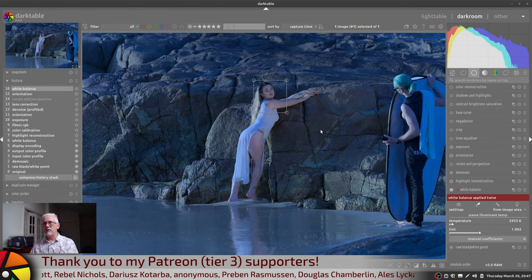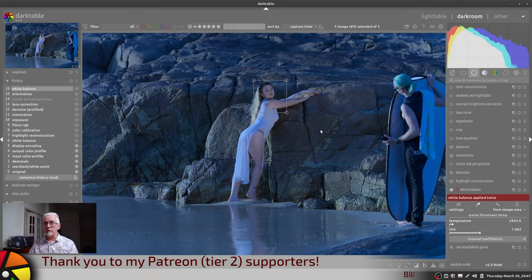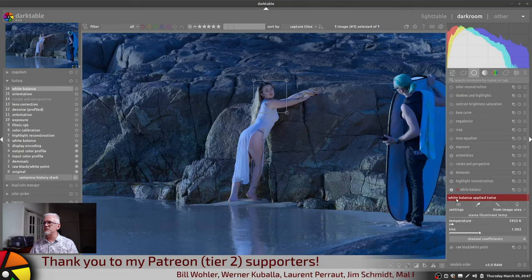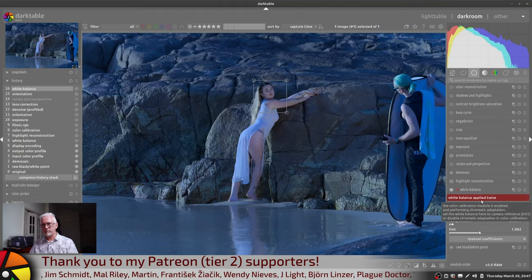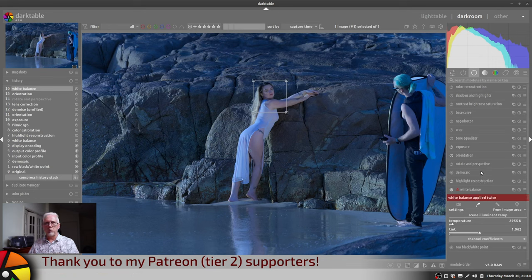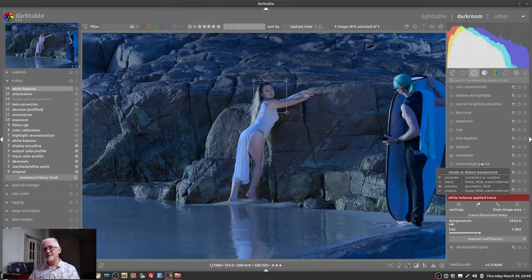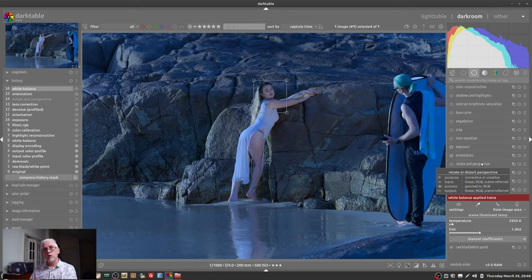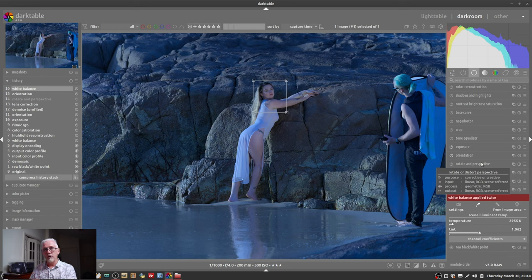Right now you're looking at this image and going — why are the colors so messed up? That is because of the color calibration module, and you will notice down here in the white balance module: 'white balance applied twice.' That is because the color calibration module also handles white balance but does it slightly differently and at a different stage of what's called the pixel pipe — something I had not heard of until I came to Darktable. The pixel pipe refers to the order in which Darktable applies the processing of every module between input and output.